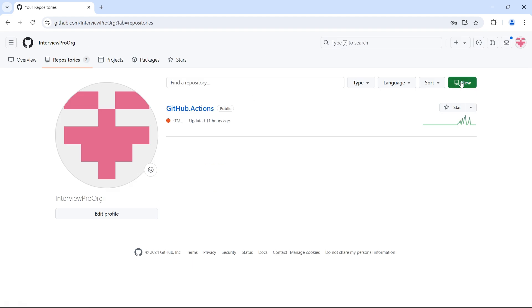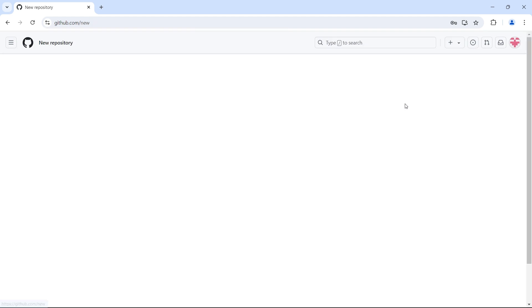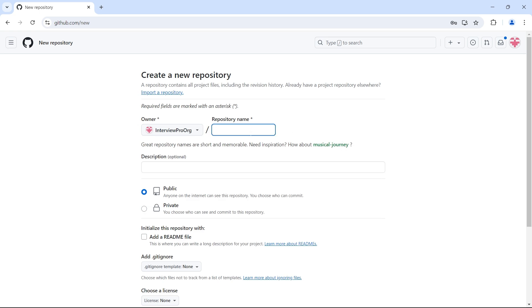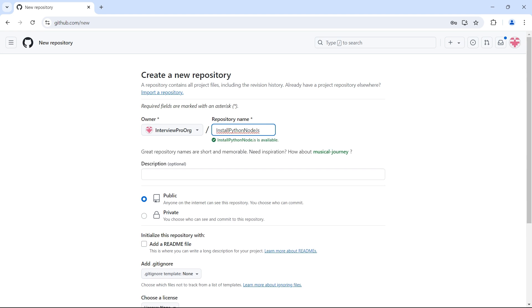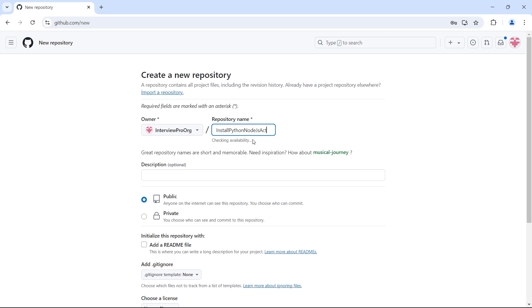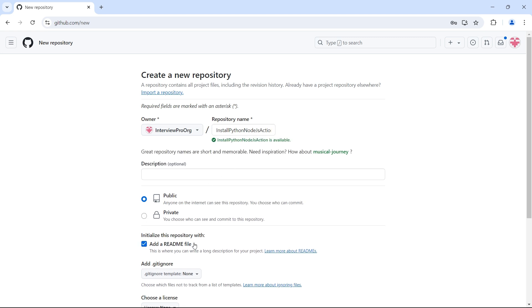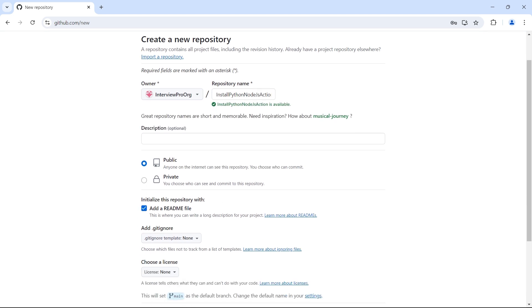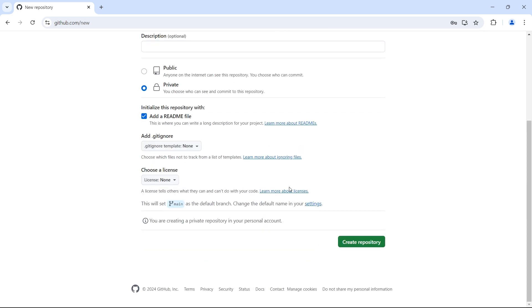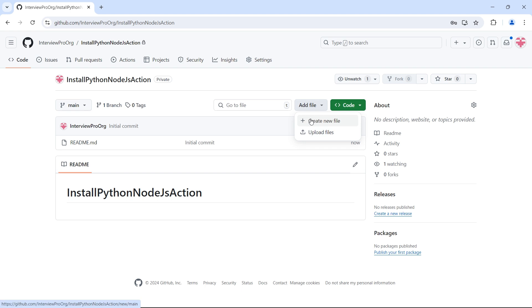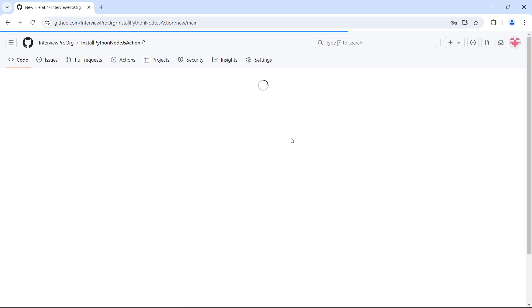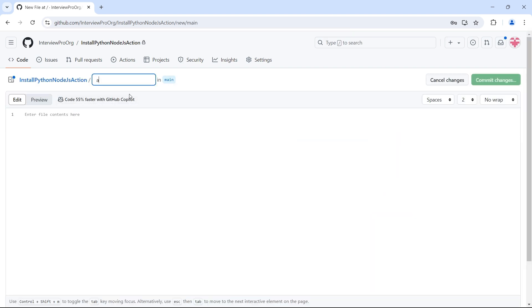I'll create a new repository. I'll call this install Python node.js action and let me add a readme file. Let me first keep it private and see what happens. I'll create the repository. Now when you create a composite action in a separate repository, you have to create a file called action.yml in the root of this repository. So let me add this action.yml.